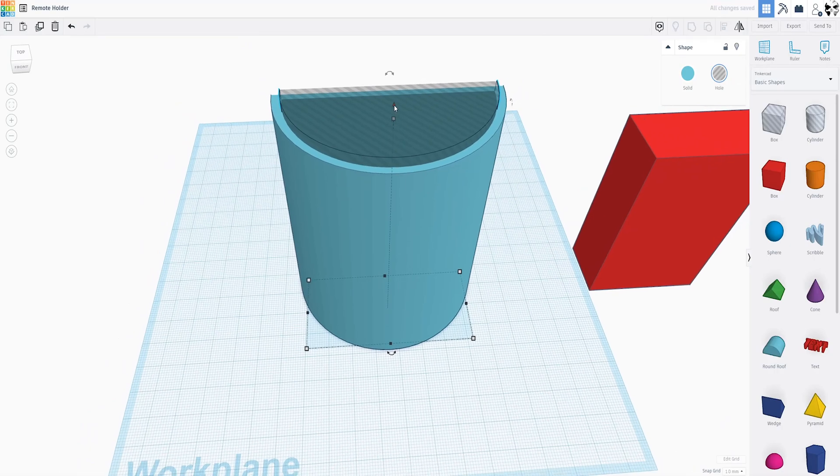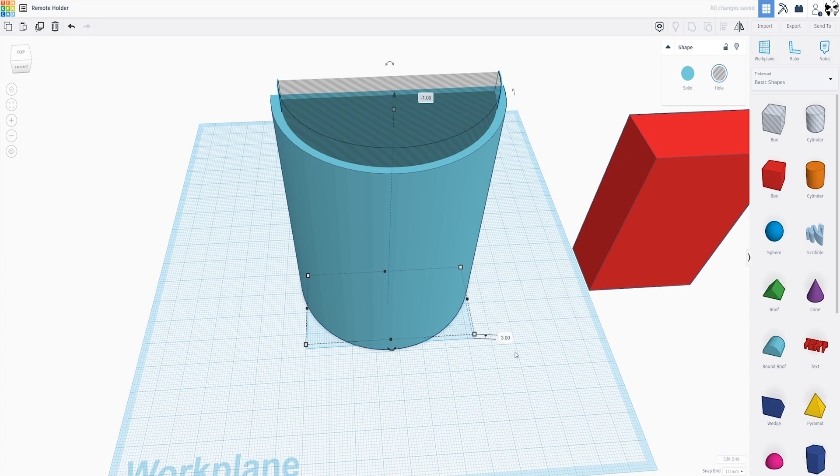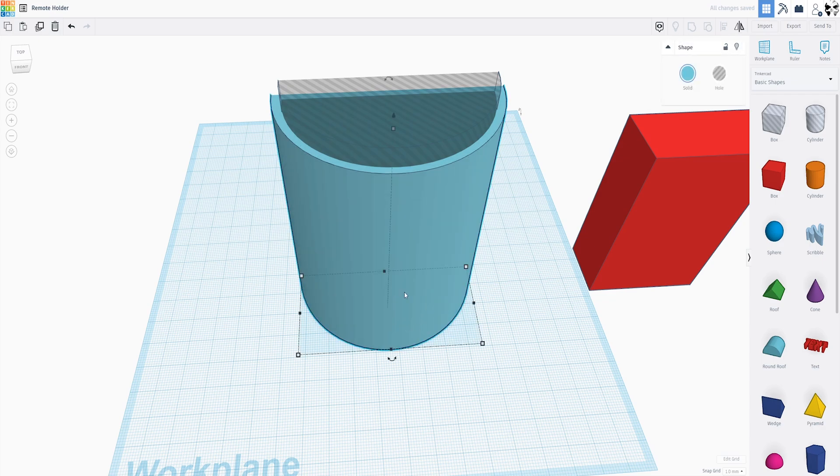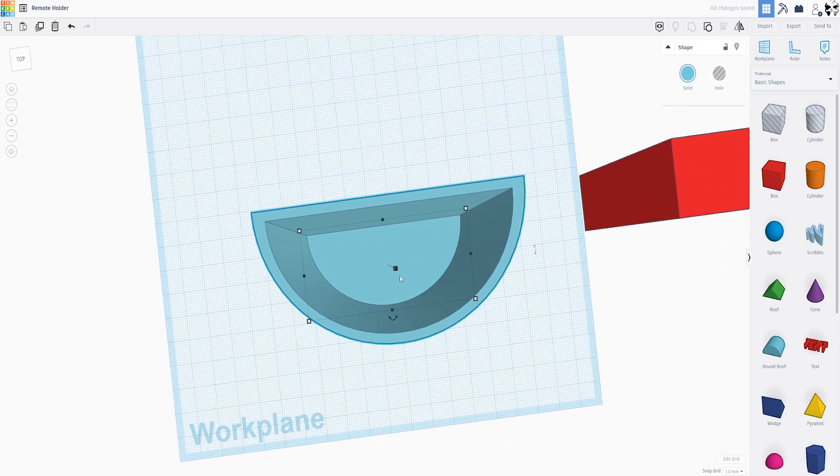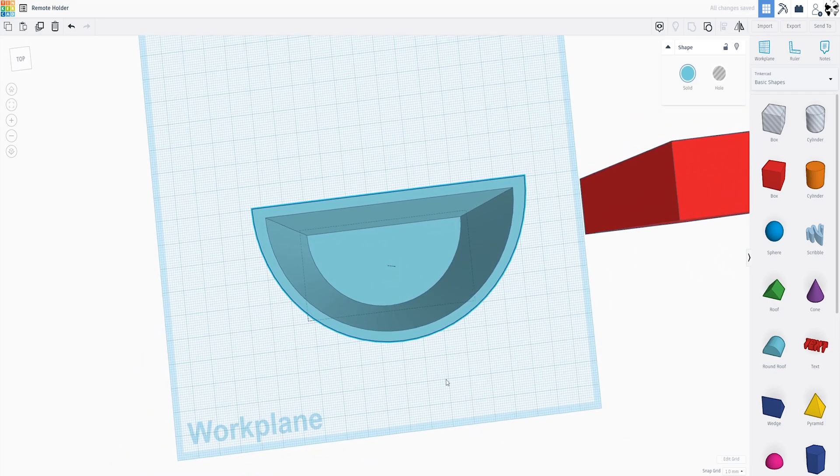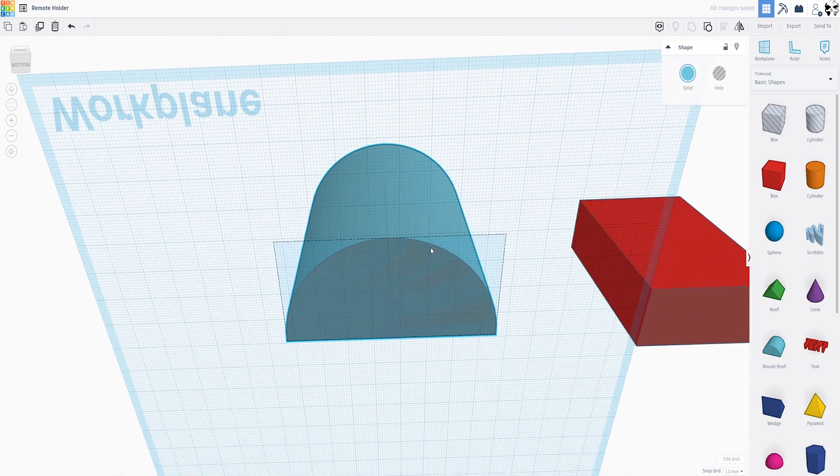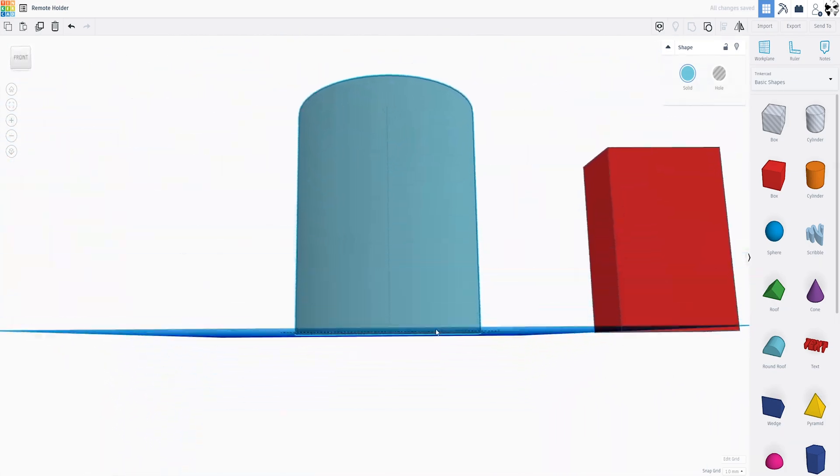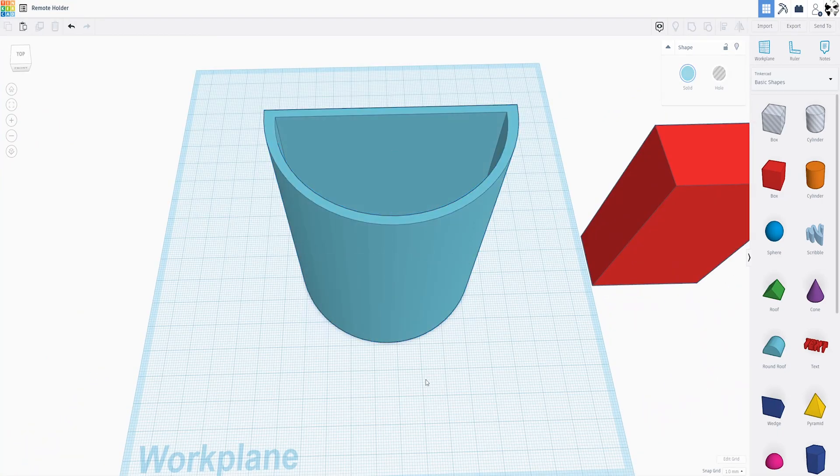Once you're happy with the thickness of the walls, we can go ahead and group those. Now you see what happened. We ended up making it go all the way through, which we didn't want. So let's ungroup those. Now we know this is level with the bed, the negative space. So let's pull it up three millimeters. You can click here, go to three. Now we know we're three millimeters above the bed, which means we're three millimeters above the bottom of the walls. Let's go ahead and group those and now we have a bottom. So our remote won't just slide all the way through.